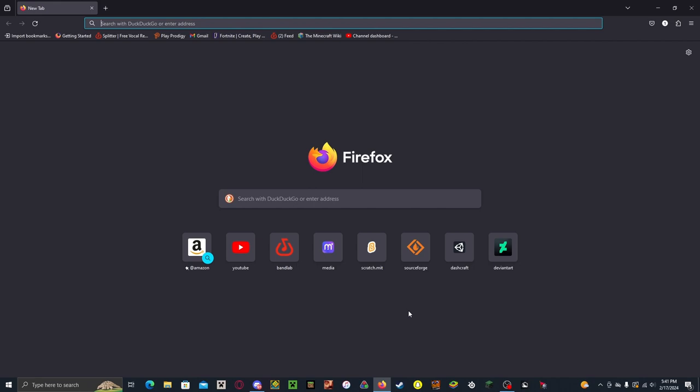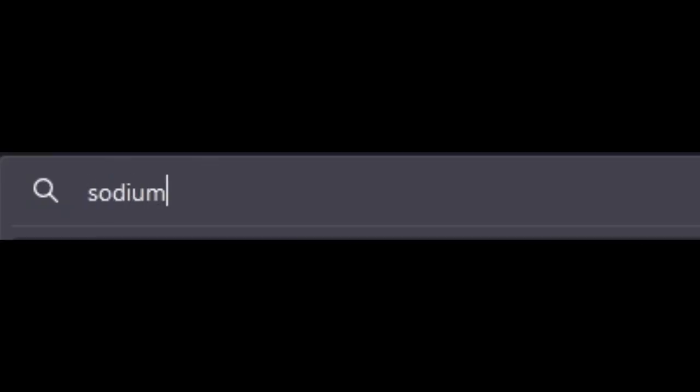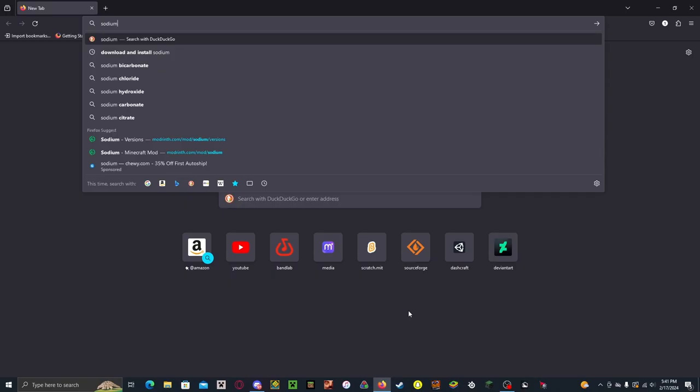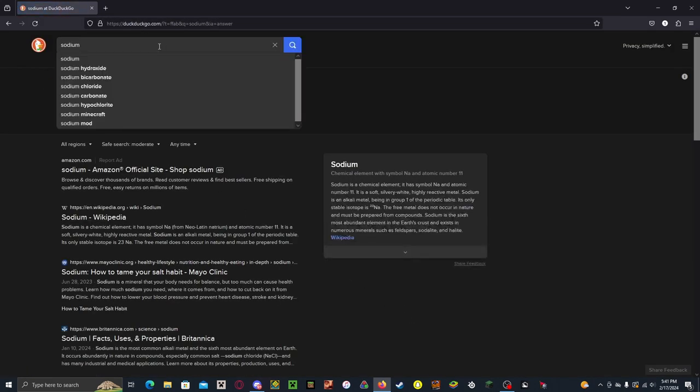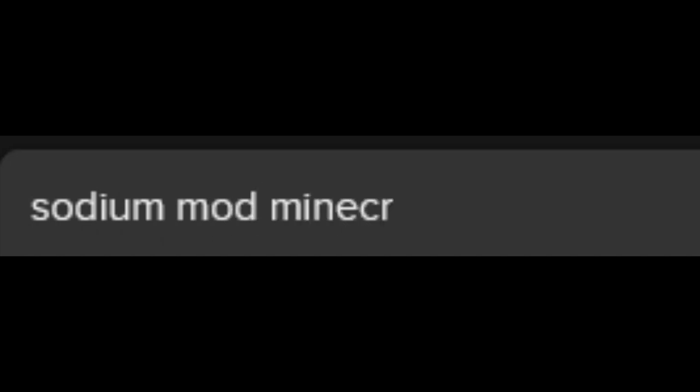So you want to open up your browser and you want to type in Sodium. Not the chemical. You want to type in Sodium mod Minecraft.